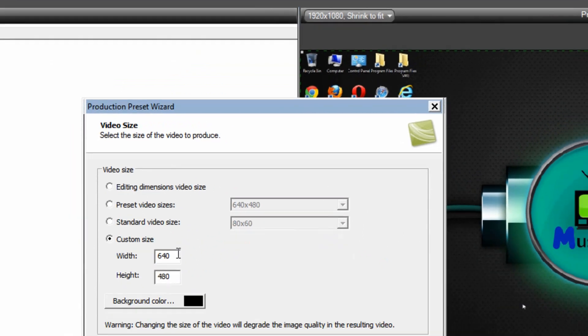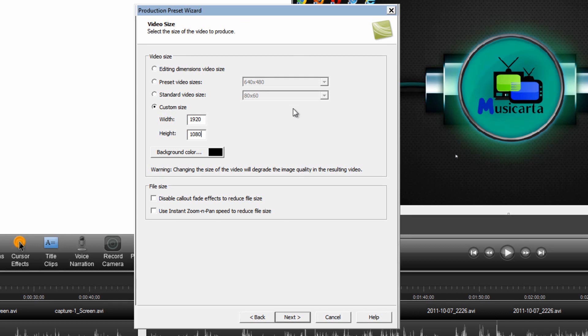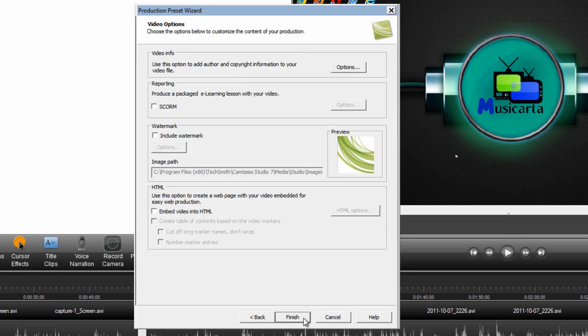For me I am using Full HD. So I'm going to put in 1920x1080 because that's the Full HD resolution as you can see up here. Once you've done that click Next.